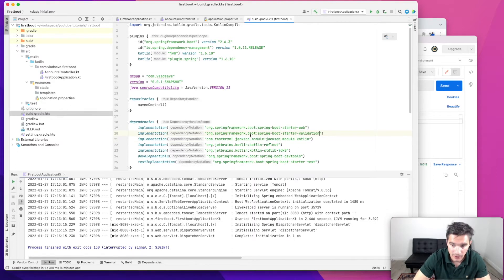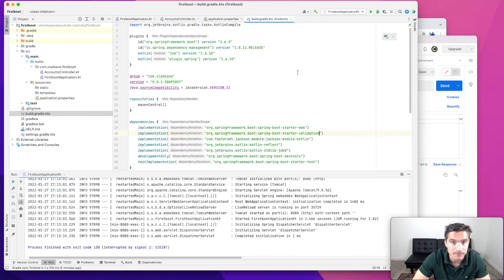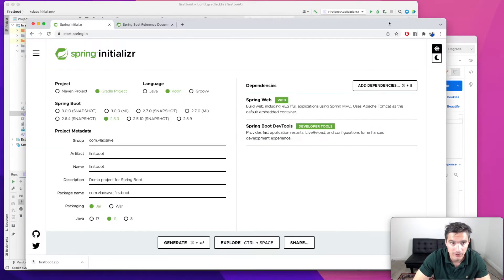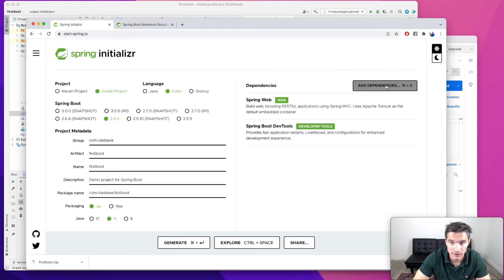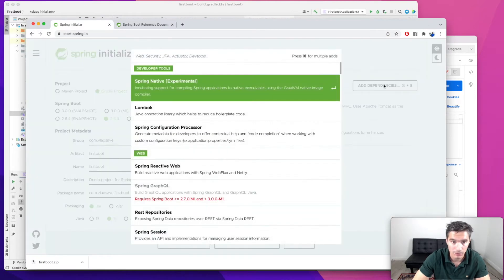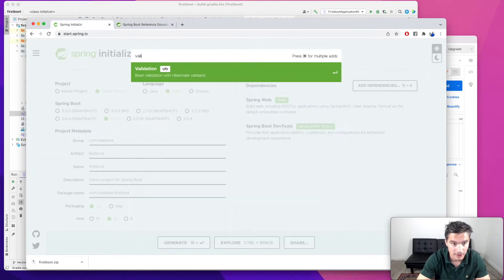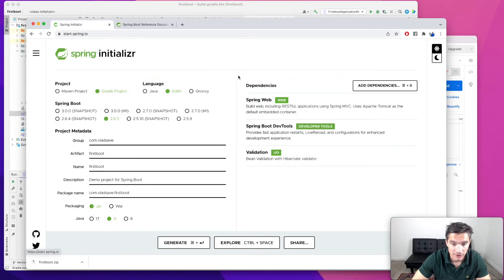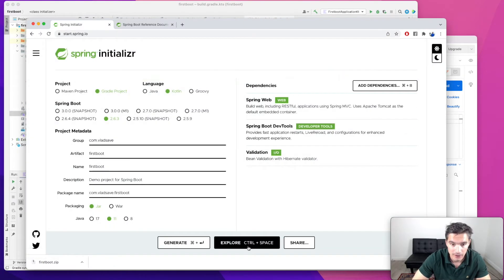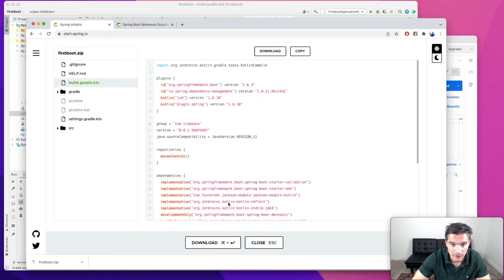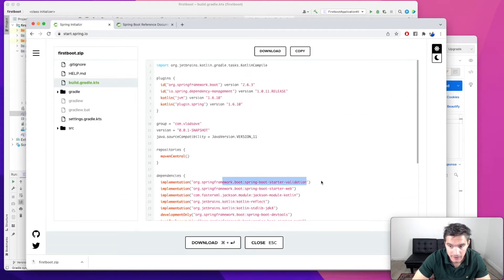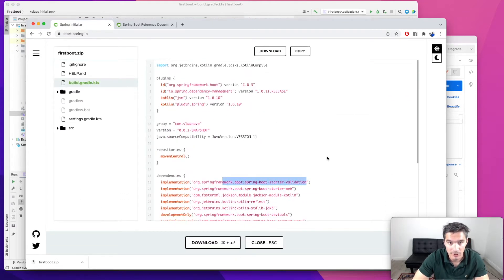If you are creating the project from scratch using Spring Initializer, you need to add validation. And if you look at the Gradle file, you will see that it added the same dependency.